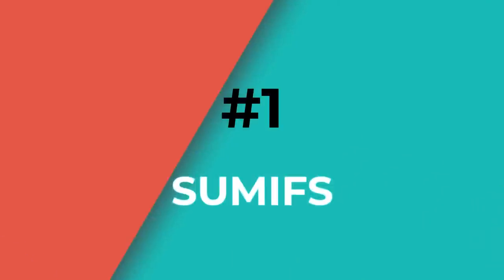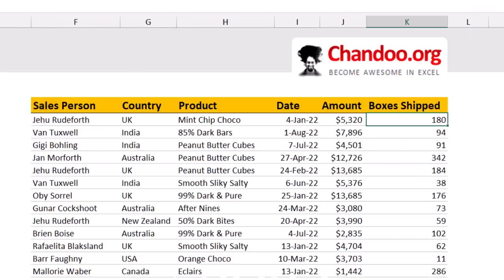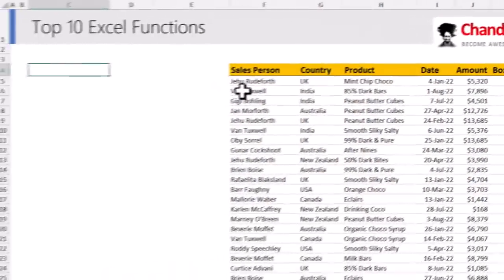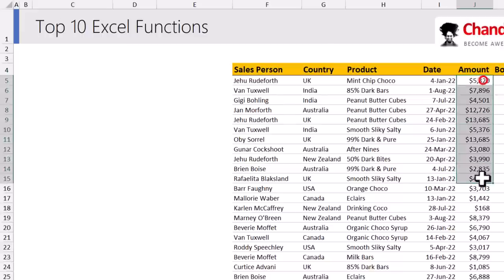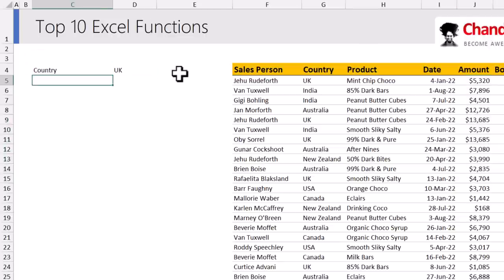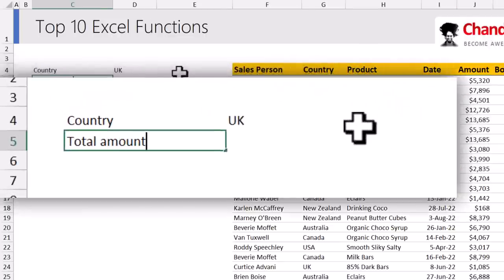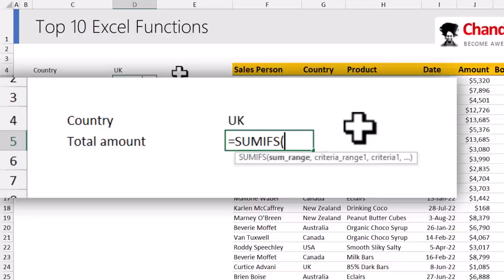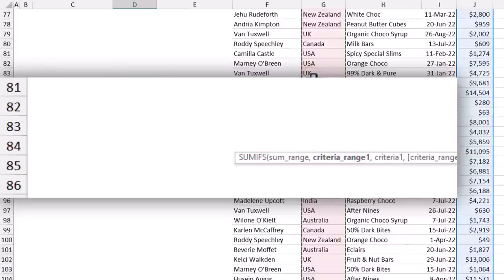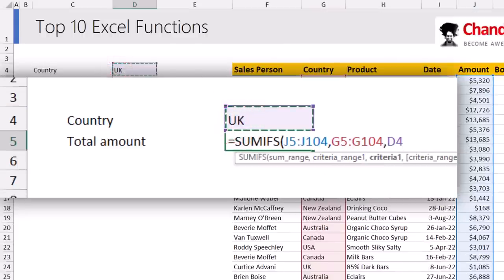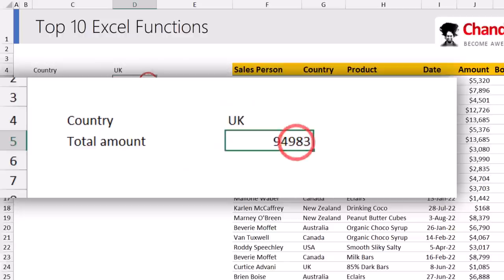The number one function in my top 10 list is the SUMIFS function — it's used to sum up values that meet various criteria. For example, if I want to add up all the amounts corresponding to UK, I can have country as an input cell and then calculate the total amount with SUMIFS. You select the column where the amount is (column J), the criteria column (country, column G), and the criteria as UK. Here we can see the answer as 94,983.